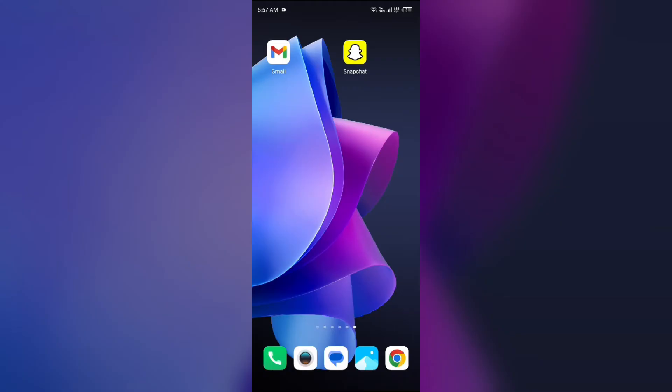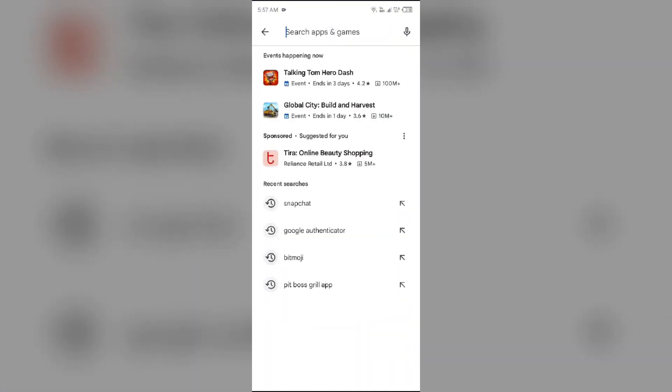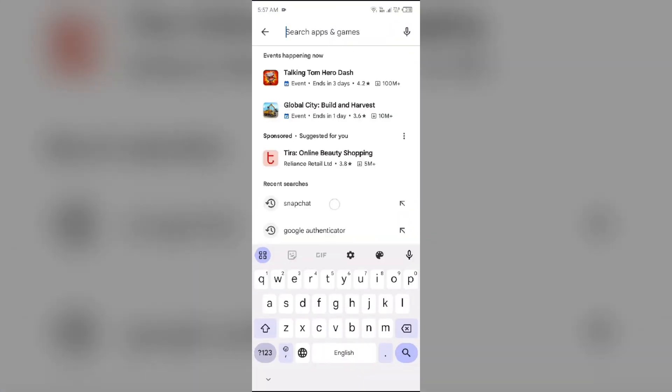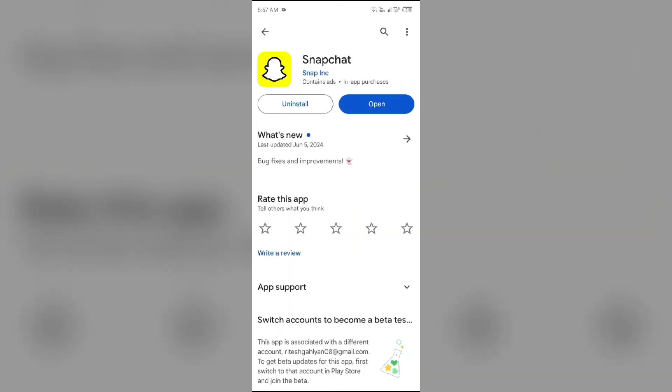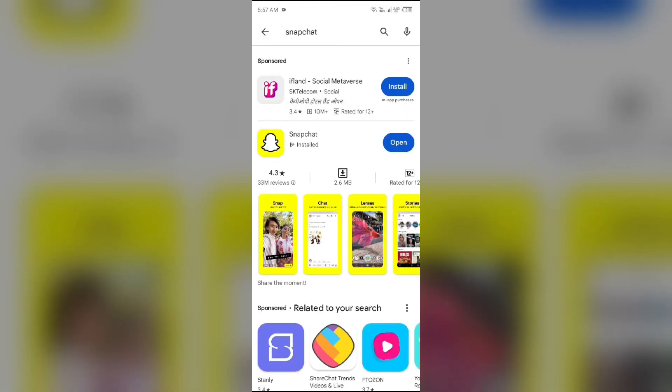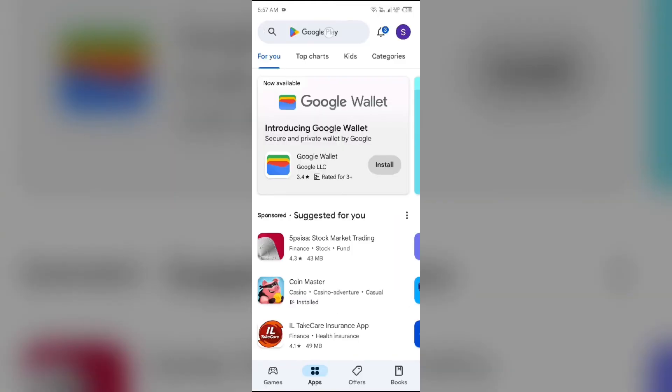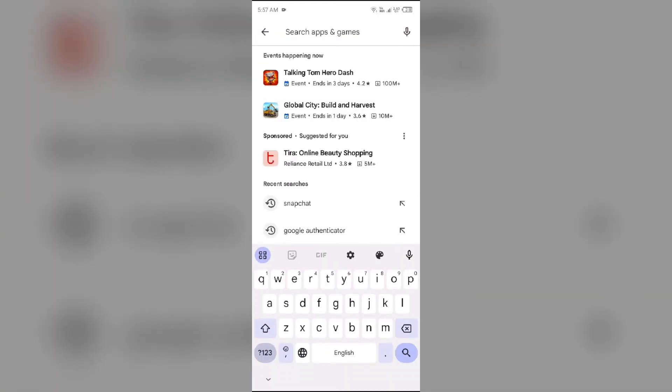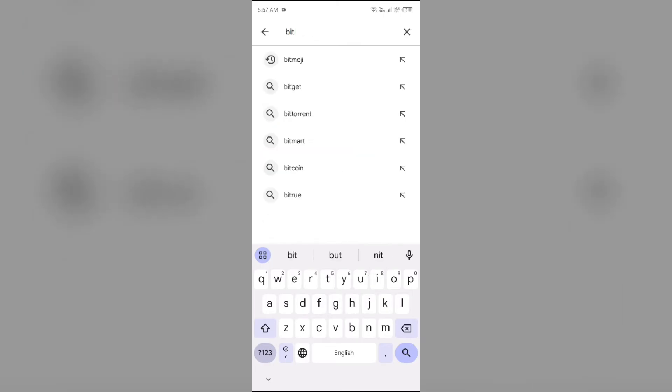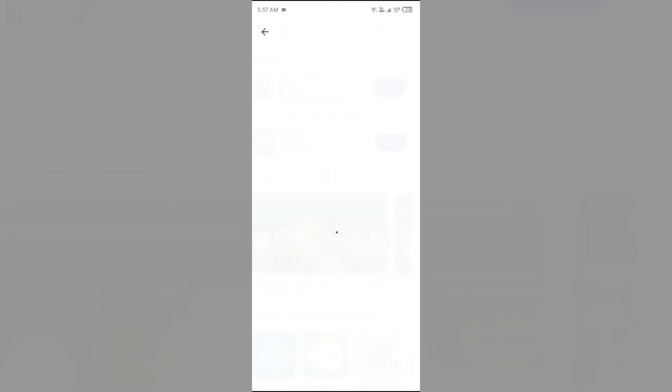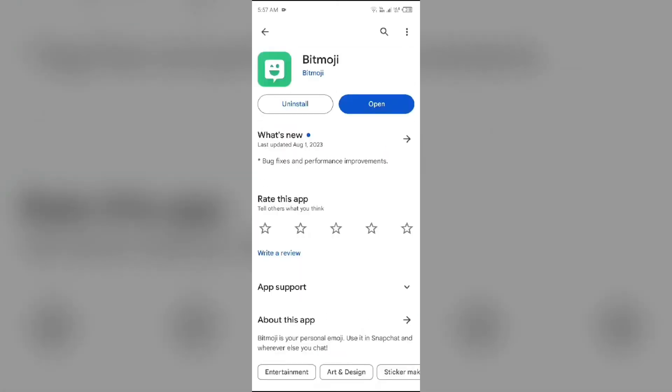Second solution to fix this problem is update Snapchat and Bitmoji. For that go to Play Store and search for Snapchat. After that select the app. If an update is available you will see an update button next to the app. Tap on it to update the app to the latest version. Once updated launch the app again. Then do the same with Bitmoji, search for the Bitmoji app and update it if available.